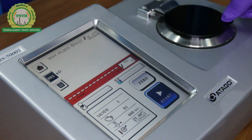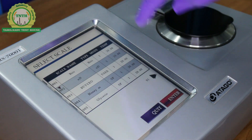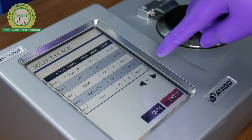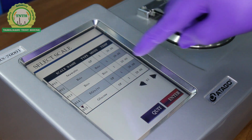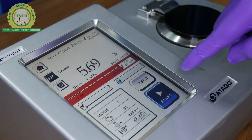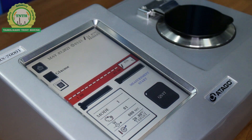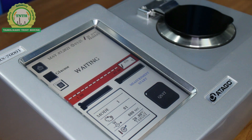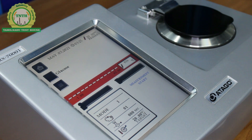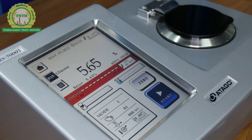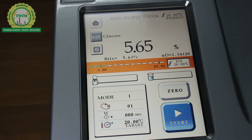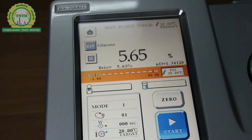To check the glucose value, we choose the glucose parameter from the home page and press the enter button. Once the parameters are fixed, the glucose value of milk was found to be 5.65% at a temperature of 20 degrees Celsius.